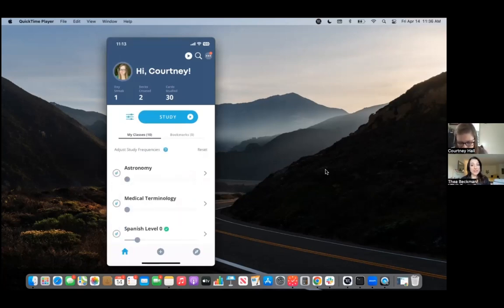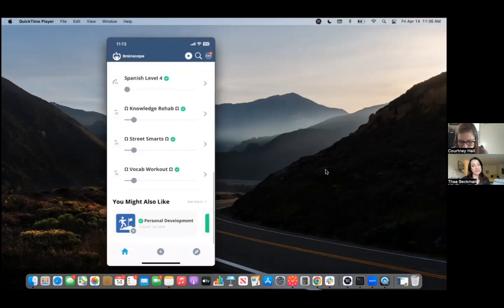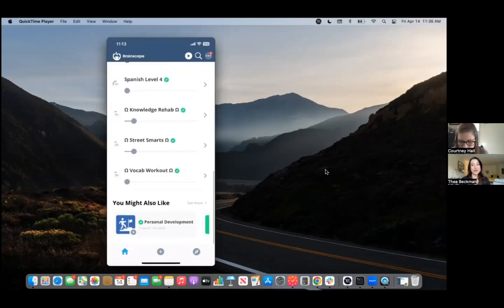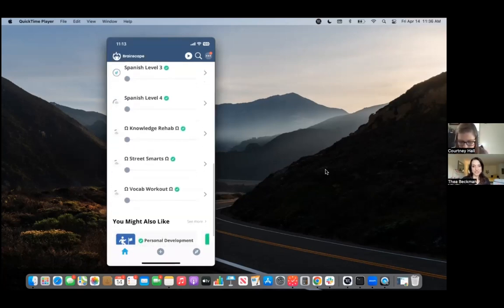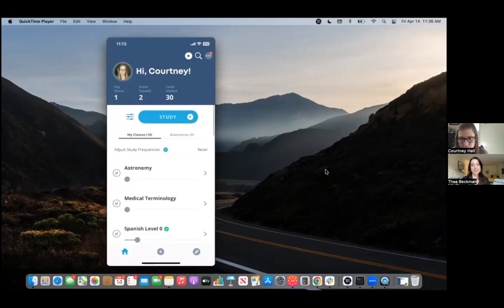Okay. So at this point we've hit the study button and we've been transported into a deck or several decks of flashcards. Now, what does the actual study process look like?